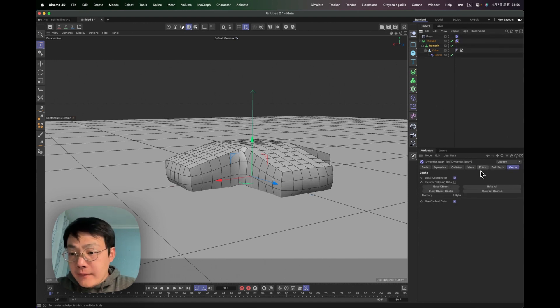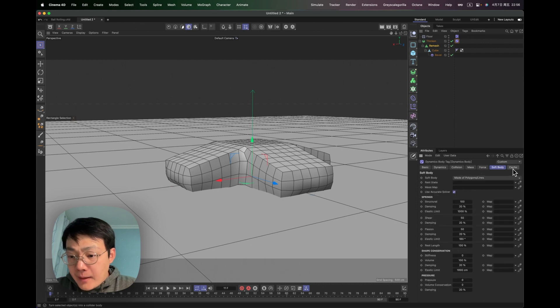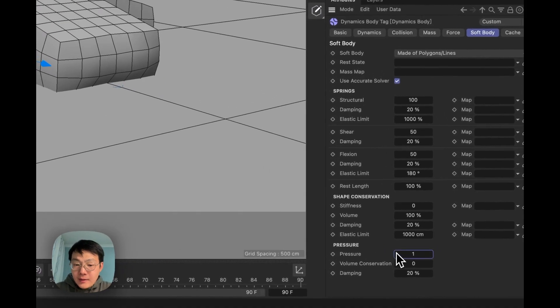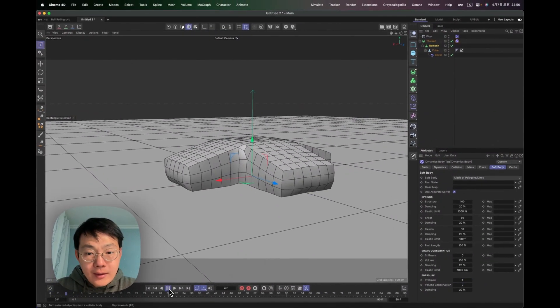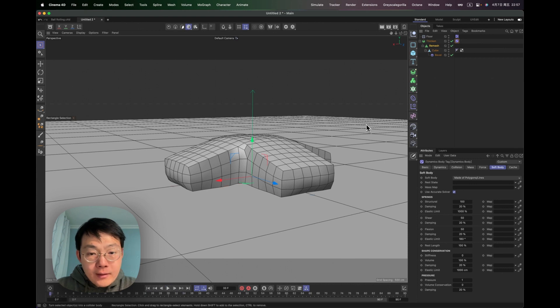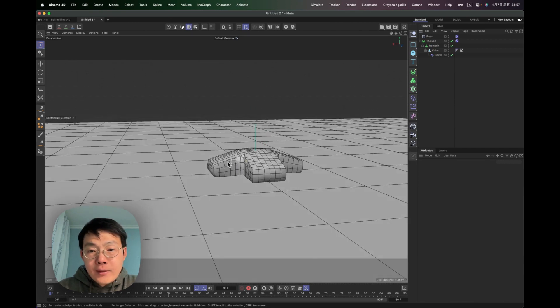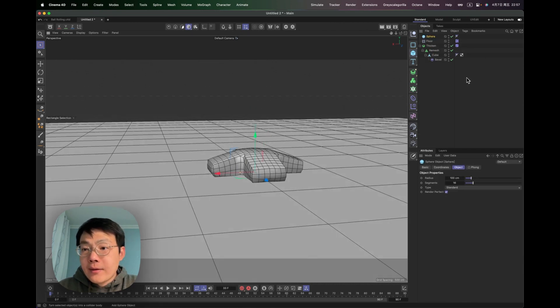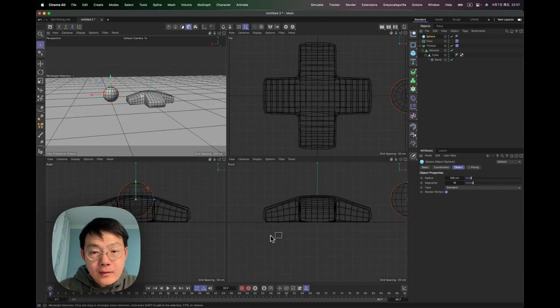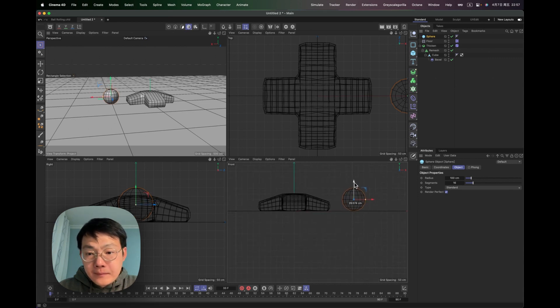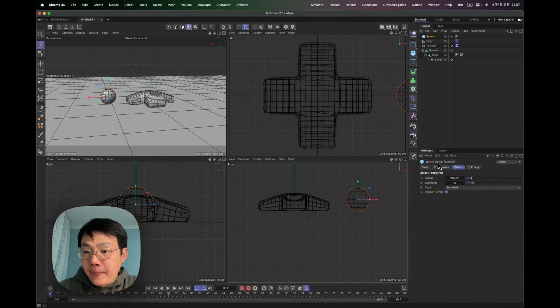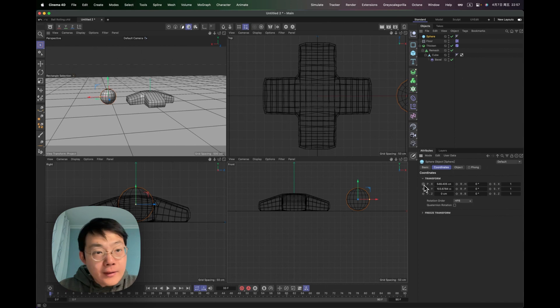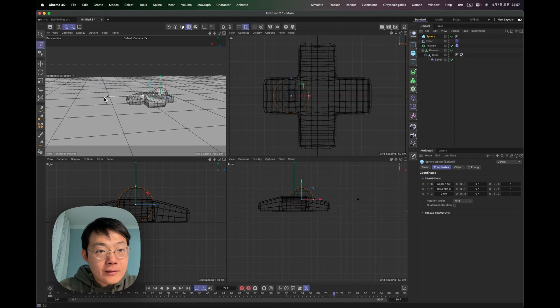And then I'm going to give this some pressure, just to inflate it. And let's see how it is. Okay, it's not bad. And then what we want to do is create the ball. So just create a sphere and then make it to the right position. And then make a keyframe for its X position. Right? And then drag down. Create another keyframe.